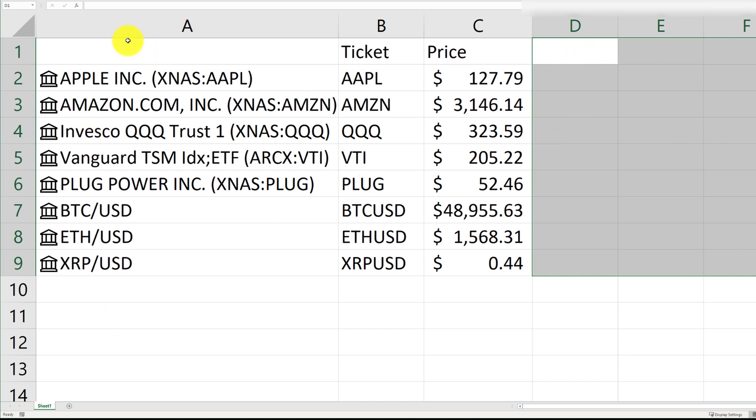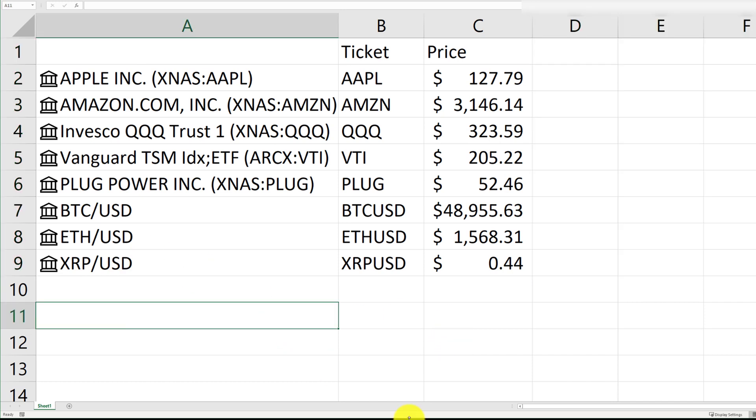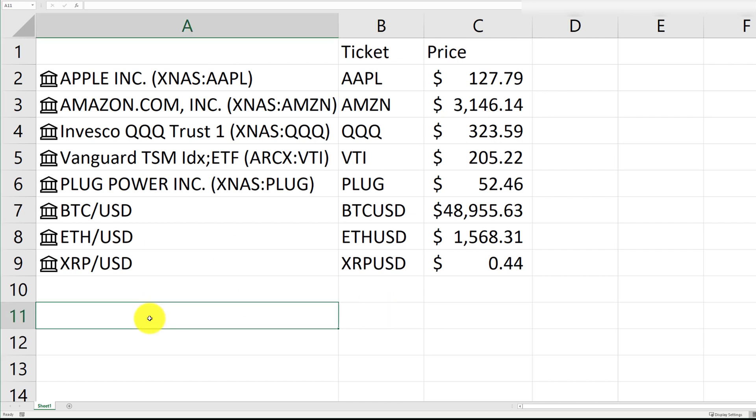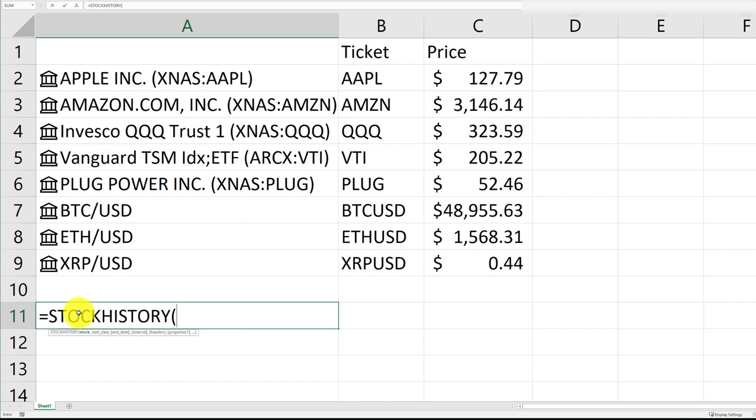Now, one more piece of information that I do want to share is how to bring the historical price of a stock. So, let's just say if there was a specific date that I want to know what the price was for Bitcoin on that day, I would have to use that function. So, let's just go ahead and use that, stock history.